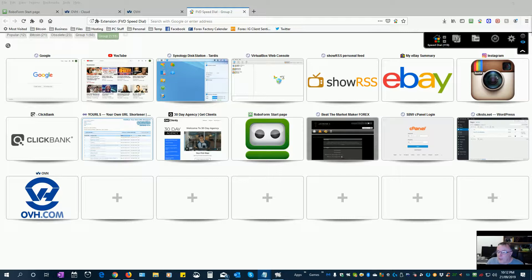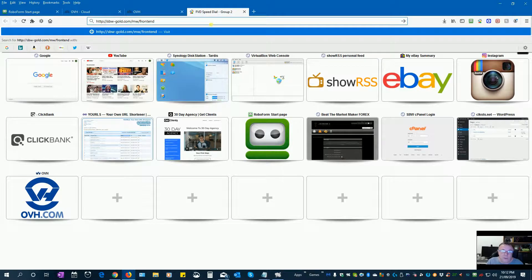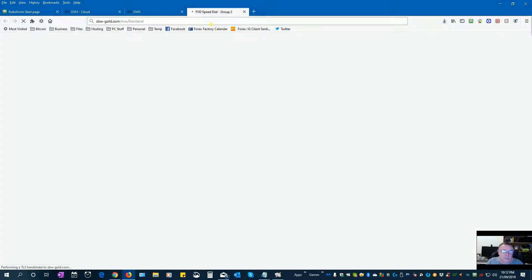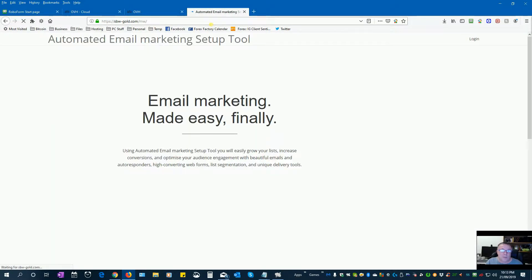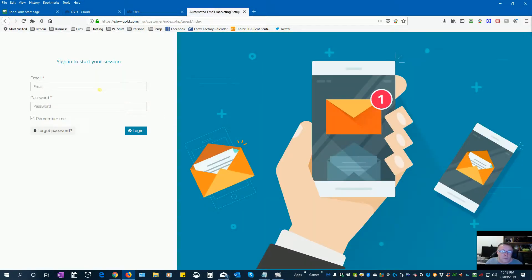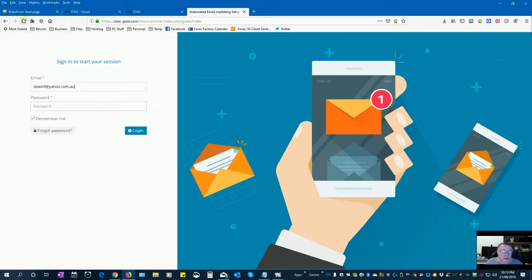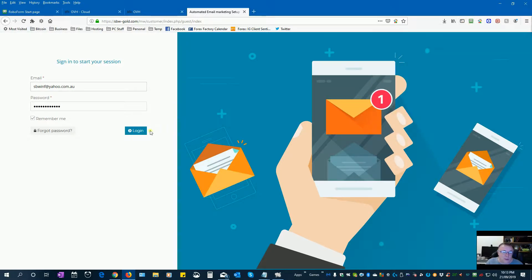Now to log in. I'm just logging into the front end first of all. And password, I've already got that saved. So I'm logging in now.